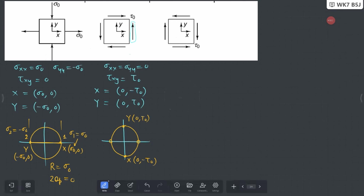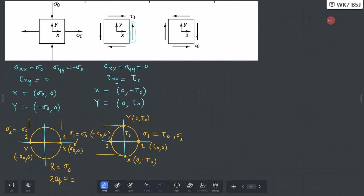In this case your σ1 and σ2 are on the horizontal axis: this is point 1 and this is point 2. The diameter is 2τ₀, so the radius is τ₀. The center is at the origin, so σ1 = +τ₀ and σ2 = -τ₀. The 2θp angle in this case is equal to 90 degrees, going from the X-axis to reach principal axis 1.